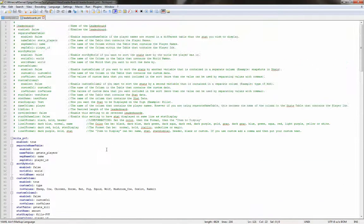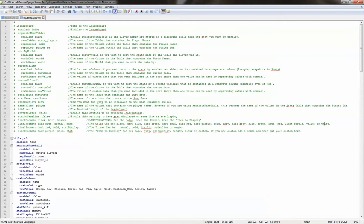In the config, you'll see underline formatting, all the Minecraft colors. The format can be normal, bold, italic, underline, or magic. And the item to display can be name, stat, stat display, header, blank, or custom.